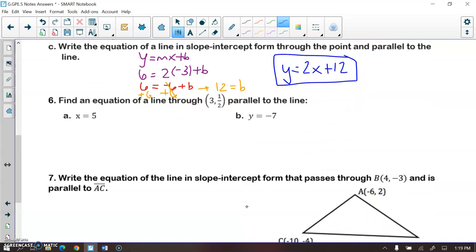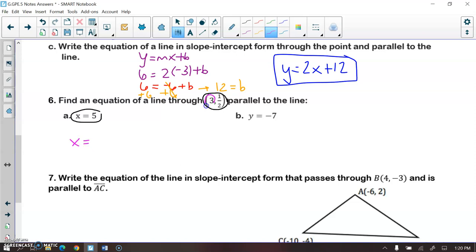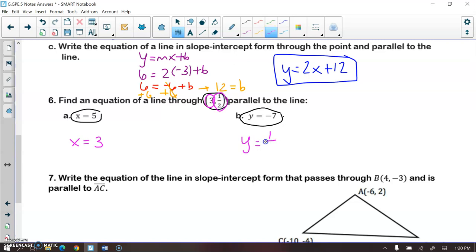Number six: x = 5 is a vertical line, so a line parallel to it is also vertical, meaning the equation is x equal to the x-value of the given point. For the next one, a horizontal line's parallel line is also horizontal, so the equation is y equal to the y-value of the given point. That's it for those two.